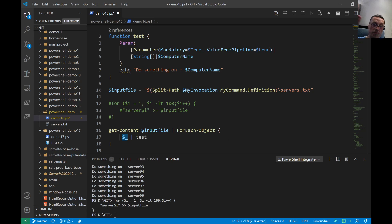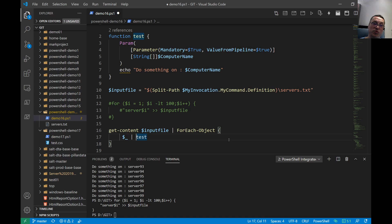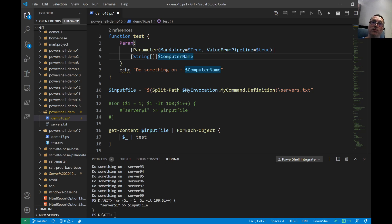The dollar underscore means the current object on the pipeline, and we pipe that to the test function. That test function accepts an input from the pipeline, so that should echo the input we give here on the screen.